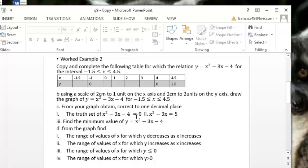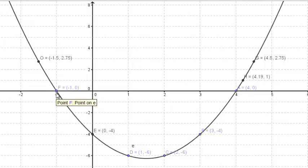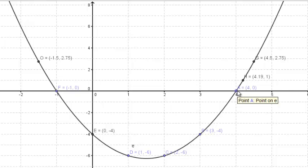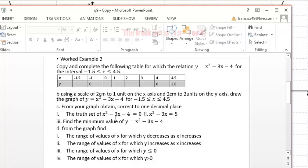The next question requires us to obtain from our graph the true set of x squared minus 3x minus 4 equals 0. To do that, we locate where the curve y equals x squared minus 3x minus 4 meets the line y equals 0. We know y equals 0 is the same as the x-axis. This curve meets the x-axis at x equals negative 1 and x equals 4, so the true set is x such that x equals negative 1 or x equals 4.